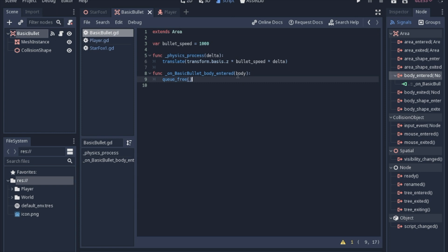Now we don't want the body to queue free in this instance—body.queue_free—because that would actually destroy our entire map and delete it all. So like I said, this is the most bare bones a bullet can get. It has simple movement, and it just dies when it hits something.